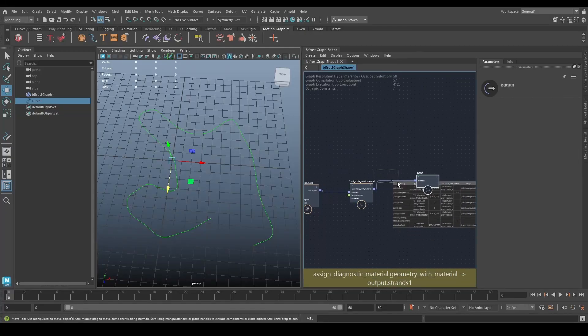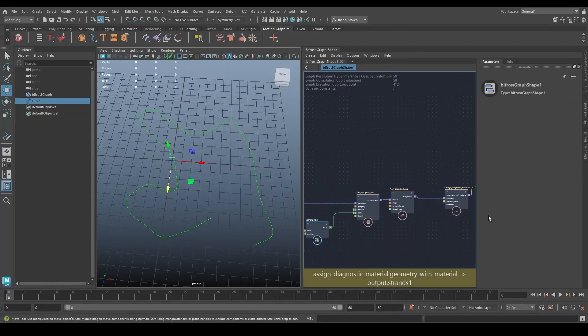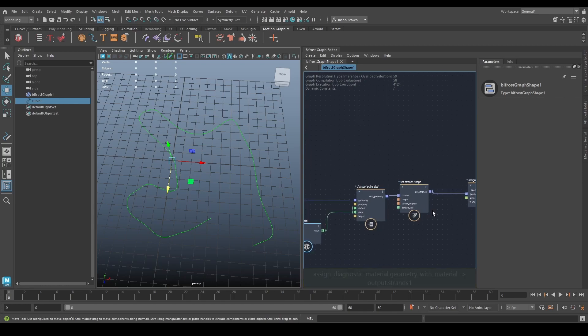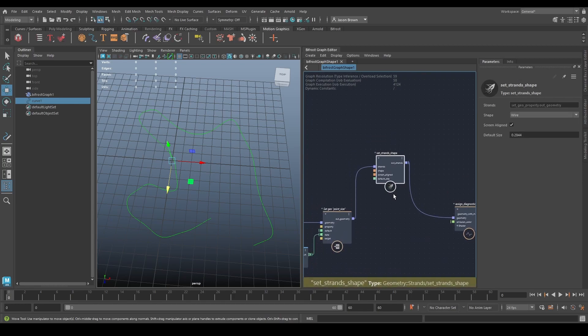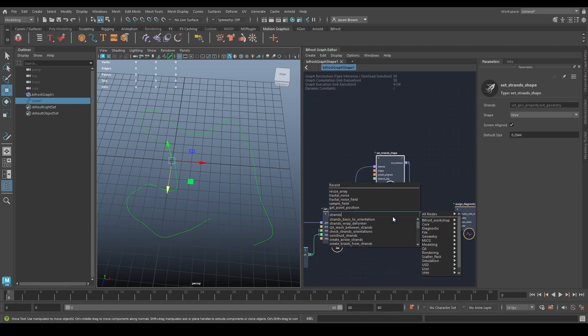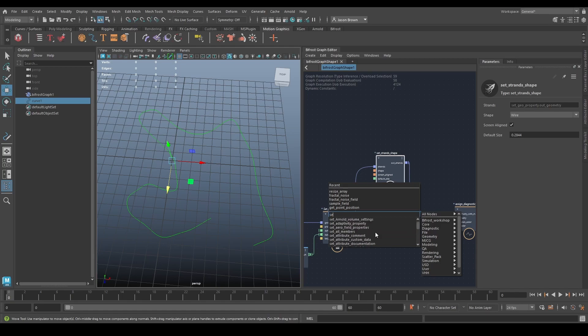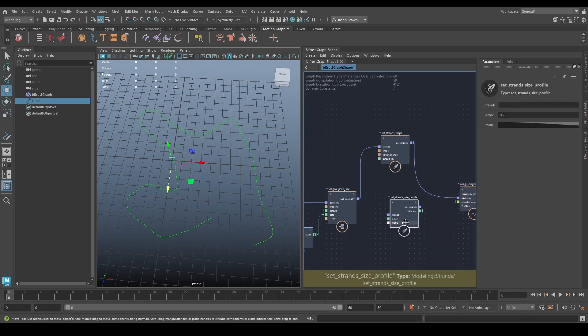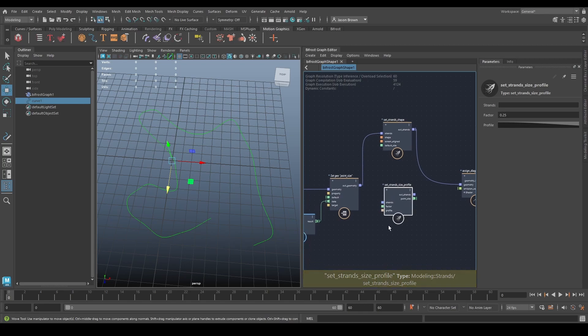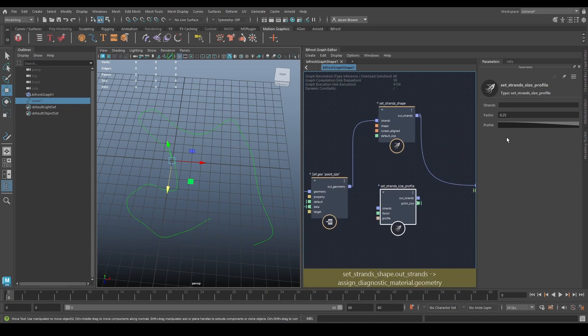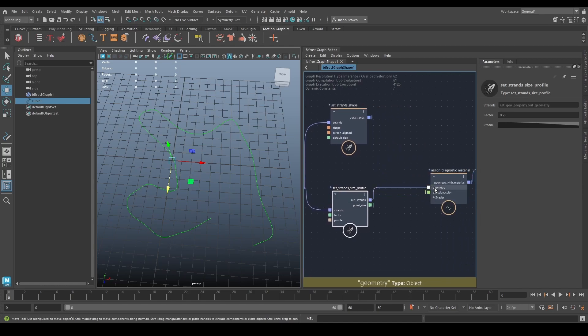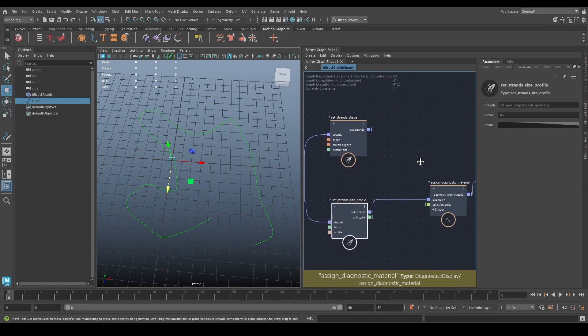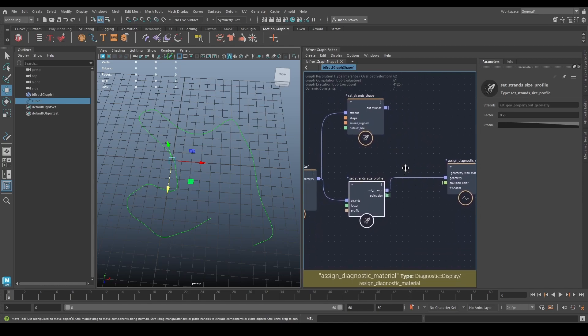Let's talk real quickly about the point ratio. To do that, I'm going to use a new node, which is setStrandSizeProfile. This is another way of controlling the size, except this time it allows you to use a profile curve to affect it, so I'm going to plug that in like so.